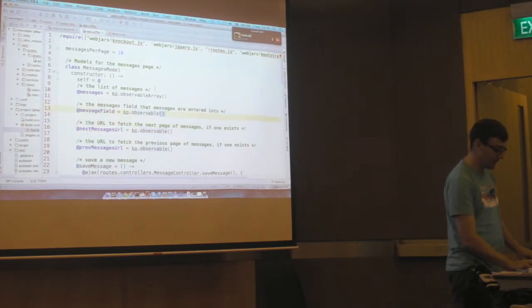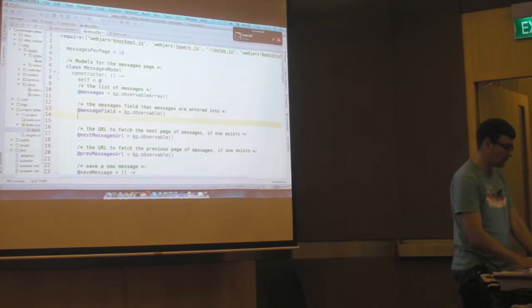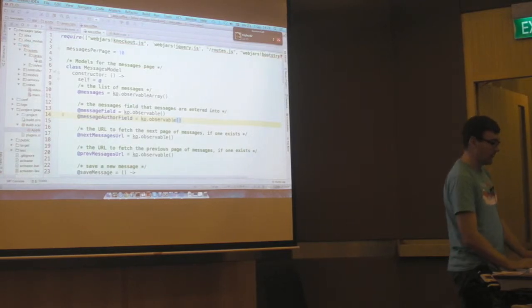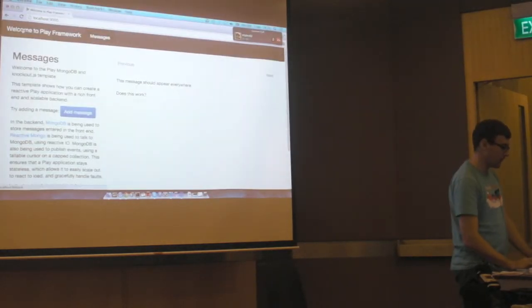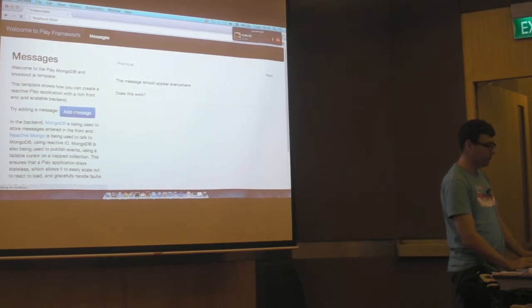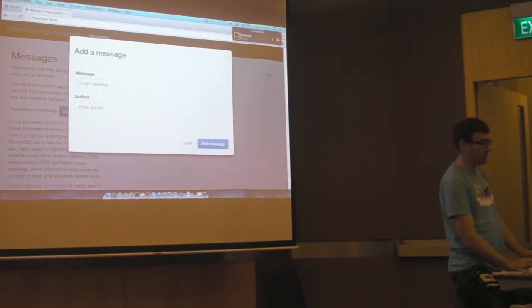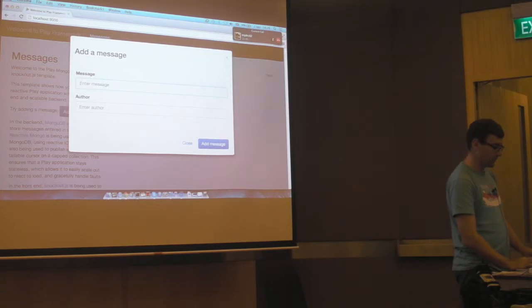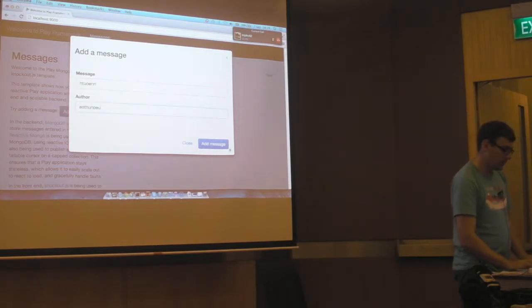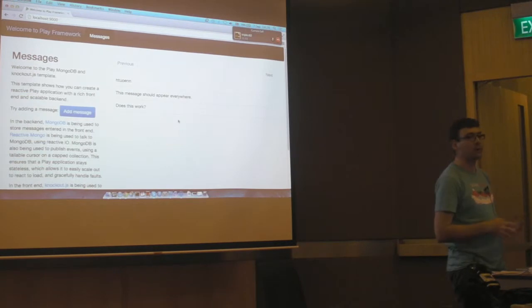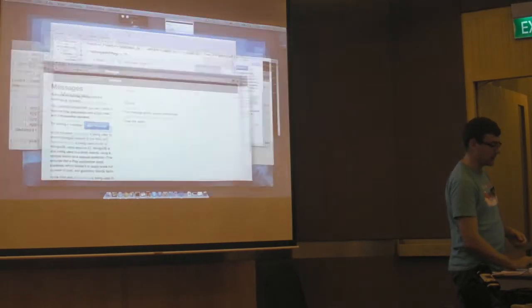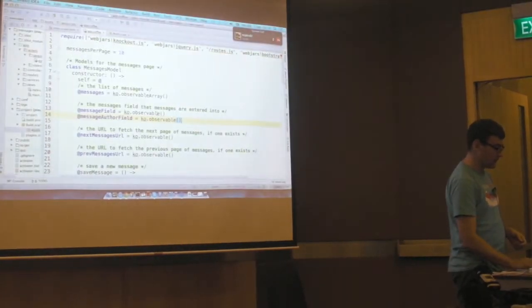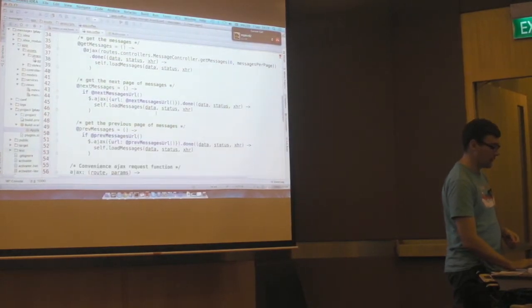And if we hit refresh now, and then hit add message, we should see our author field. So I can type a message, and nothing won't happen because I haven't said how this is going to get submitted to the server.